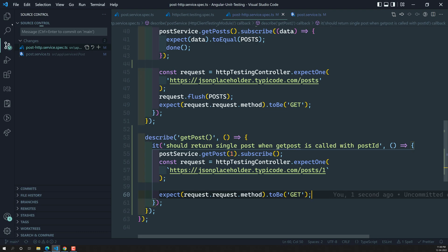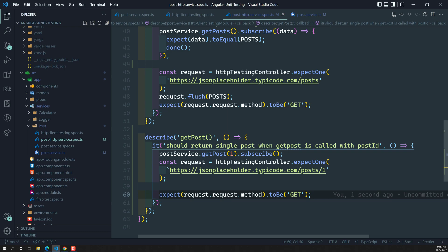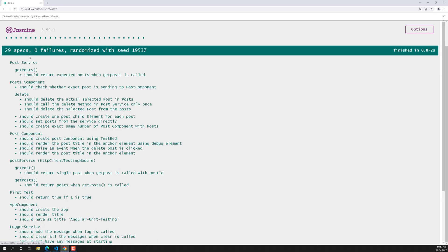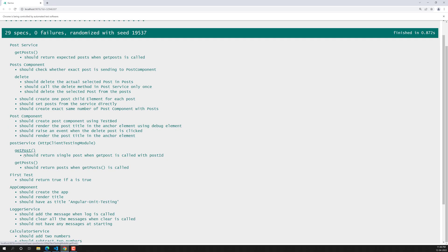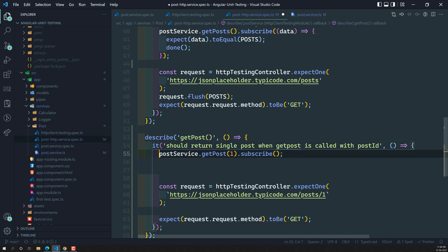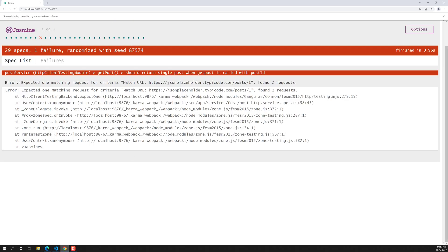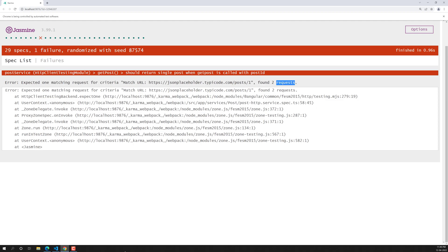This is our simple GET request — we are calling getPost to get the single post details with id 1, subscribing to simulate the HTTP request, and checking that the request is made only once with the correct URL. Now if I run the test, the 'get post method should return single post' test passes. But if our code accidentally calls getPost(1) a second time, it will throw an error saying the URL slash posts slash 1 was called twice.